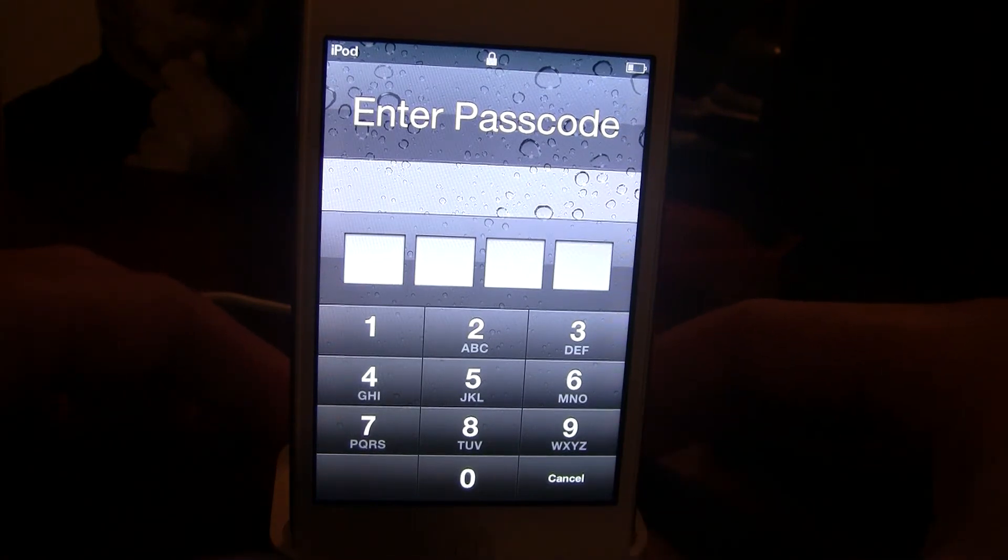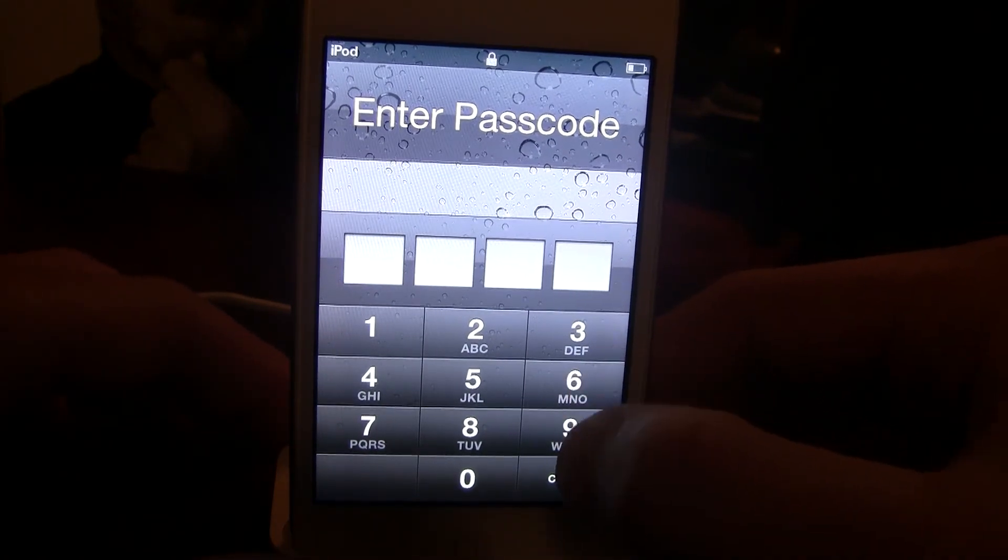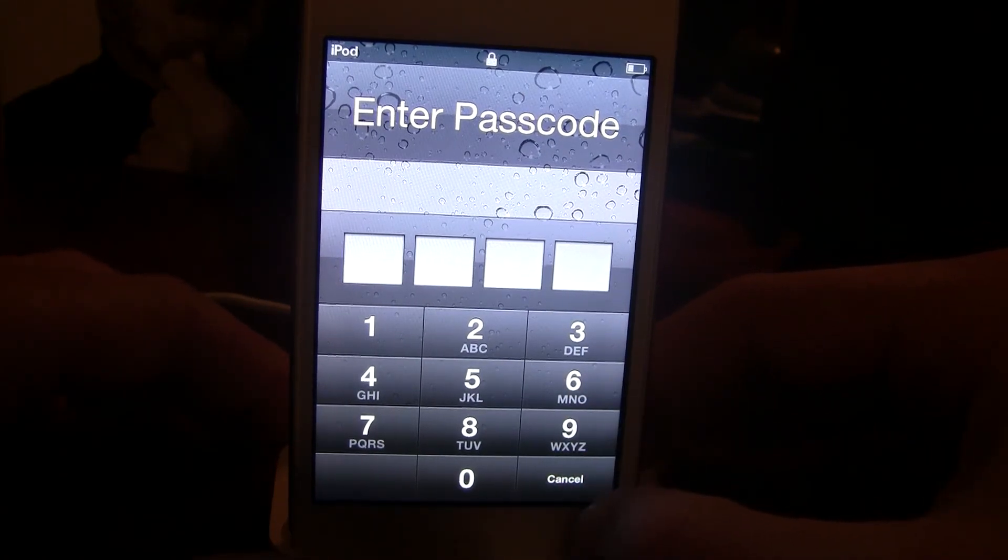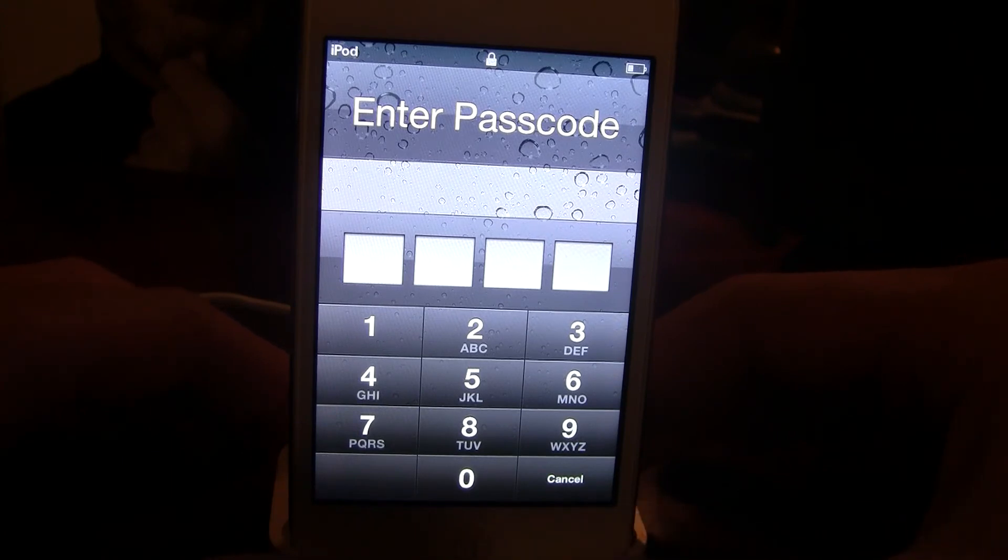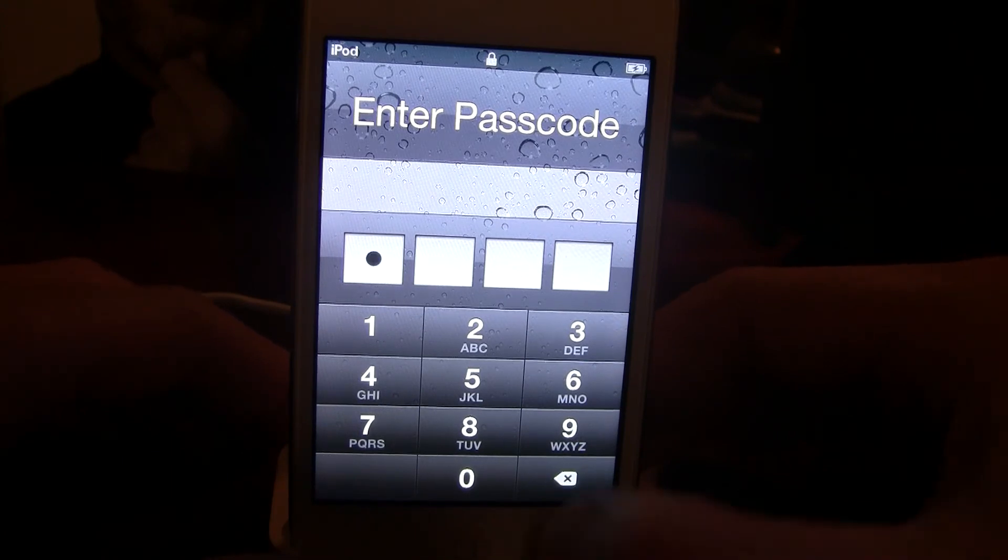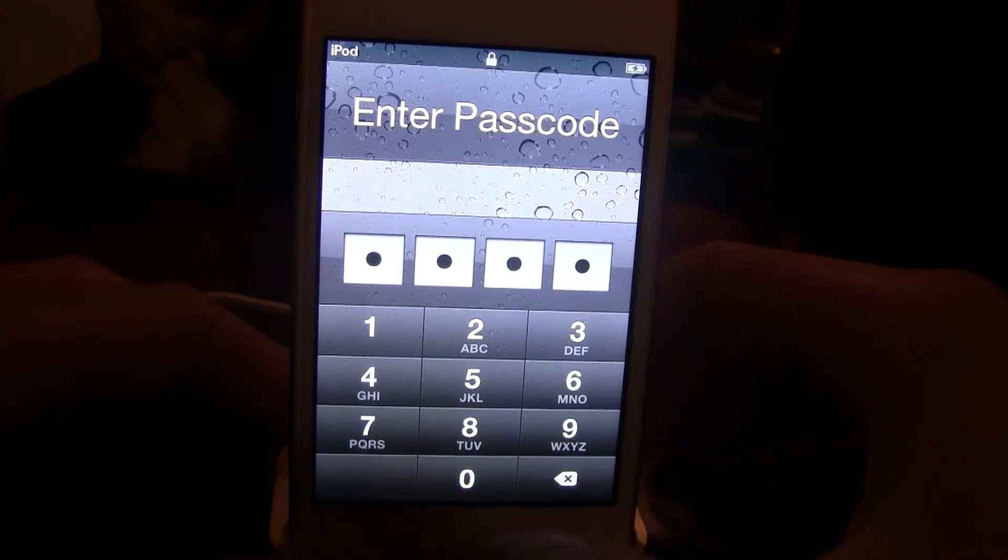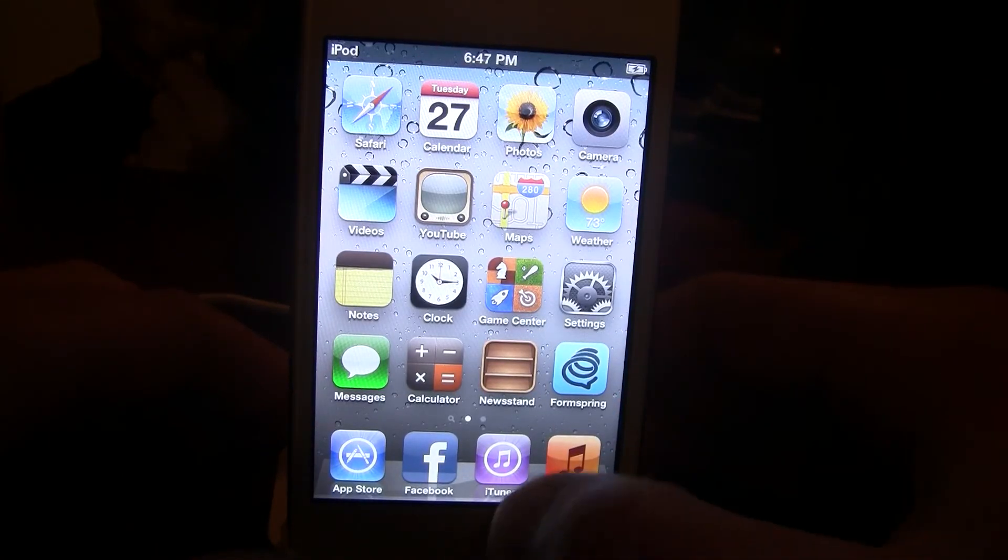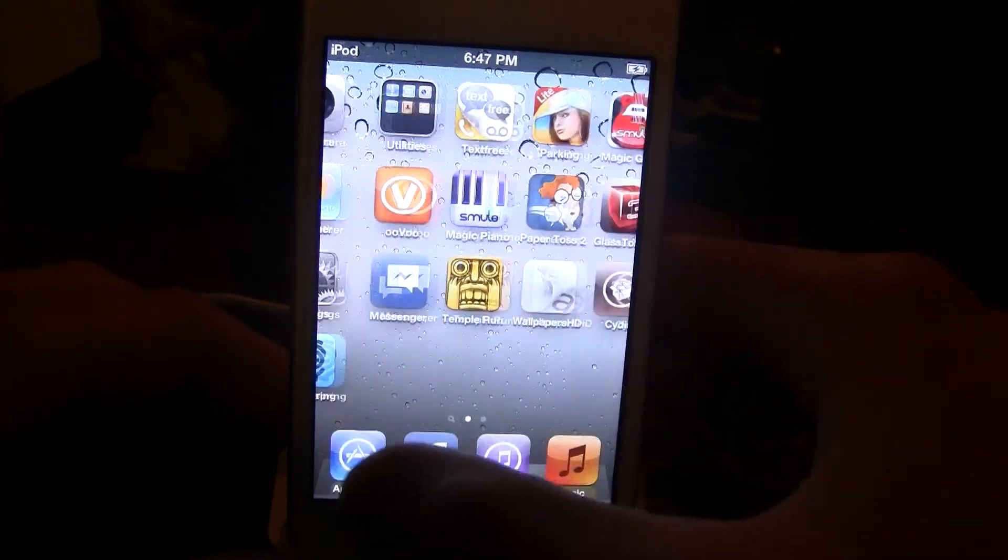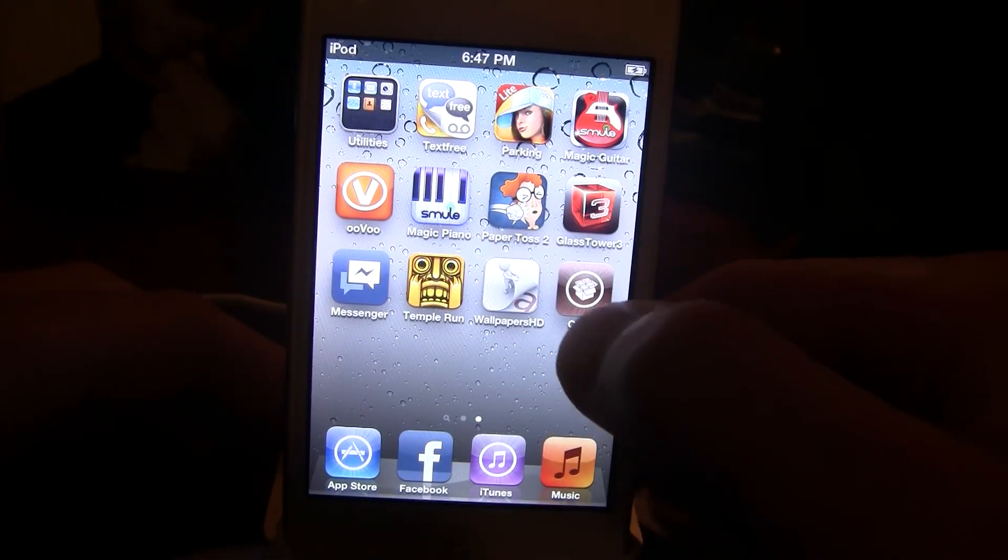And there we go. I'm just going to punch in my password right here. So now your iPod Touch 4th generation running iOS 5.0.1 is an untethered jailbreak, so you can restart as much as you want.